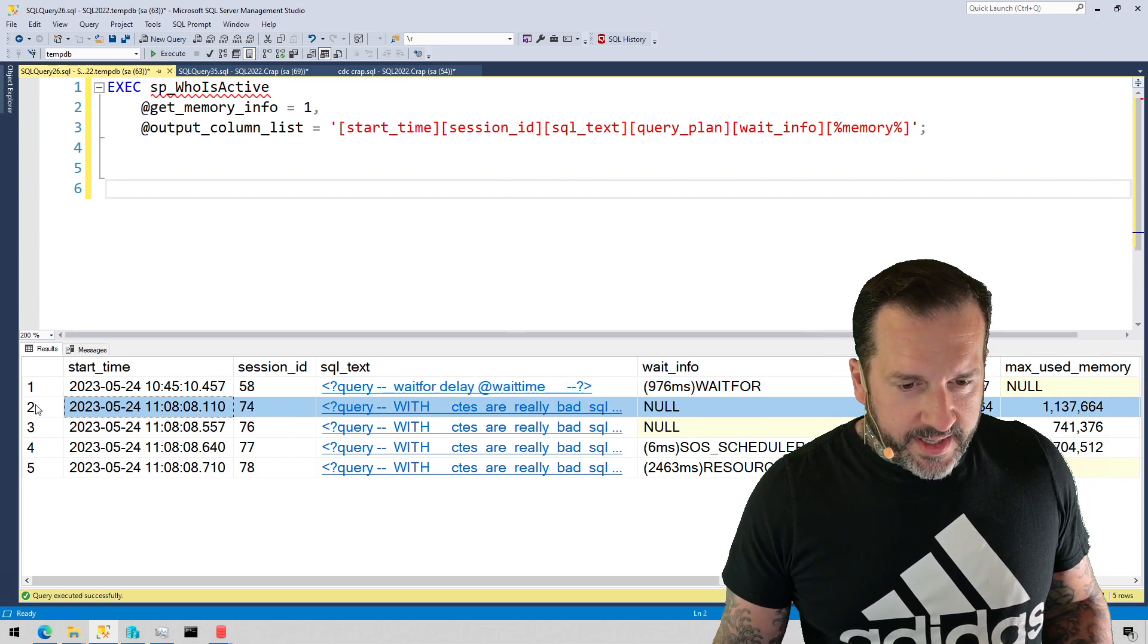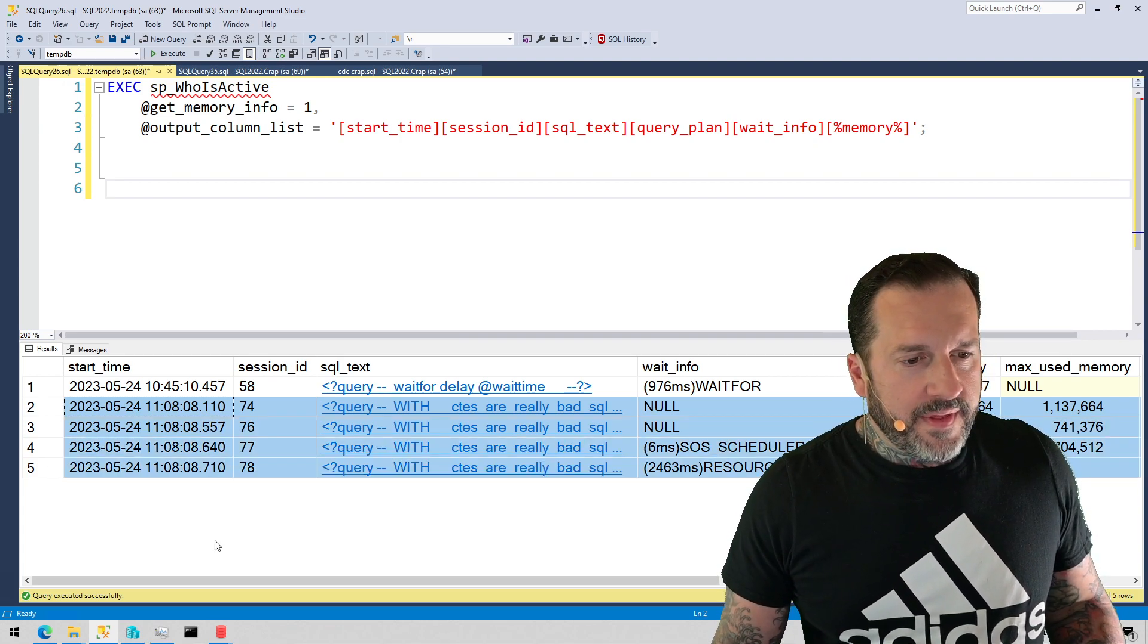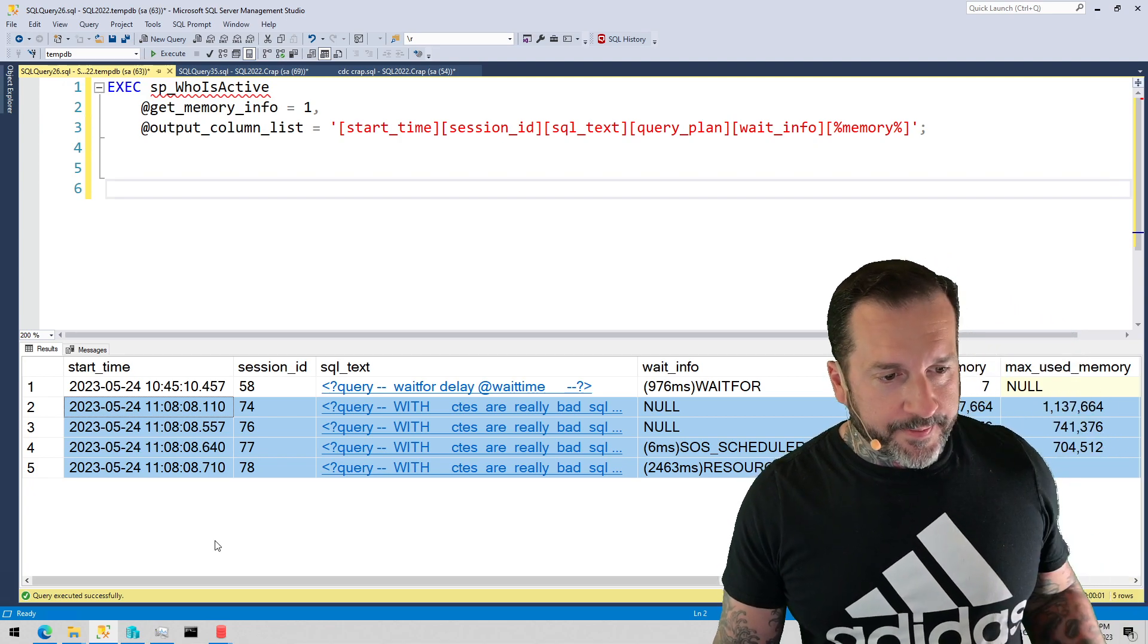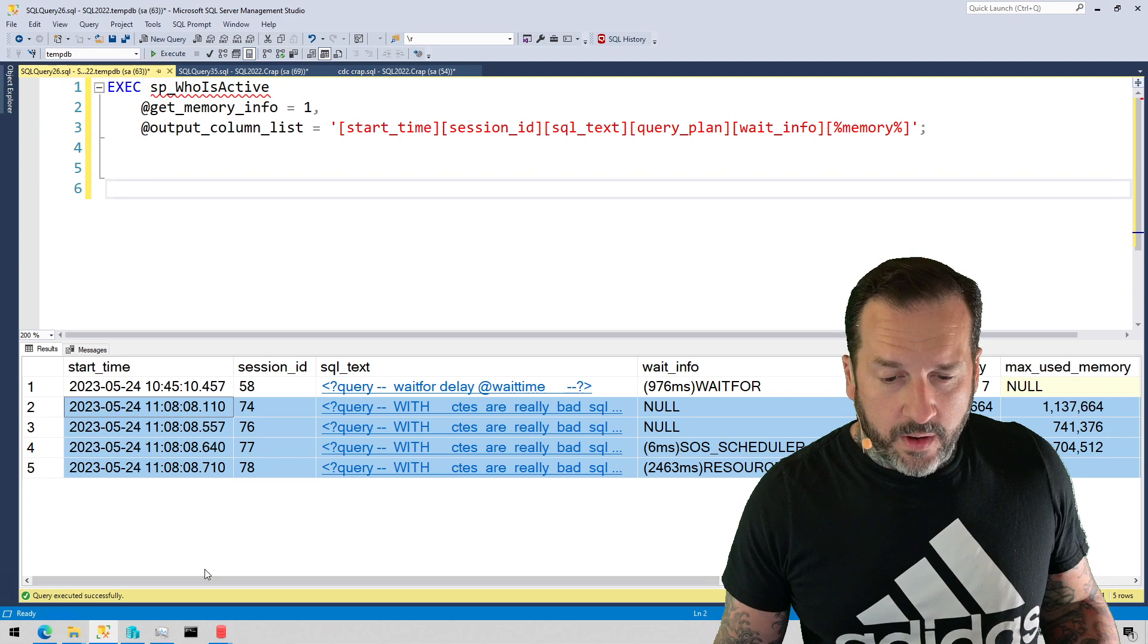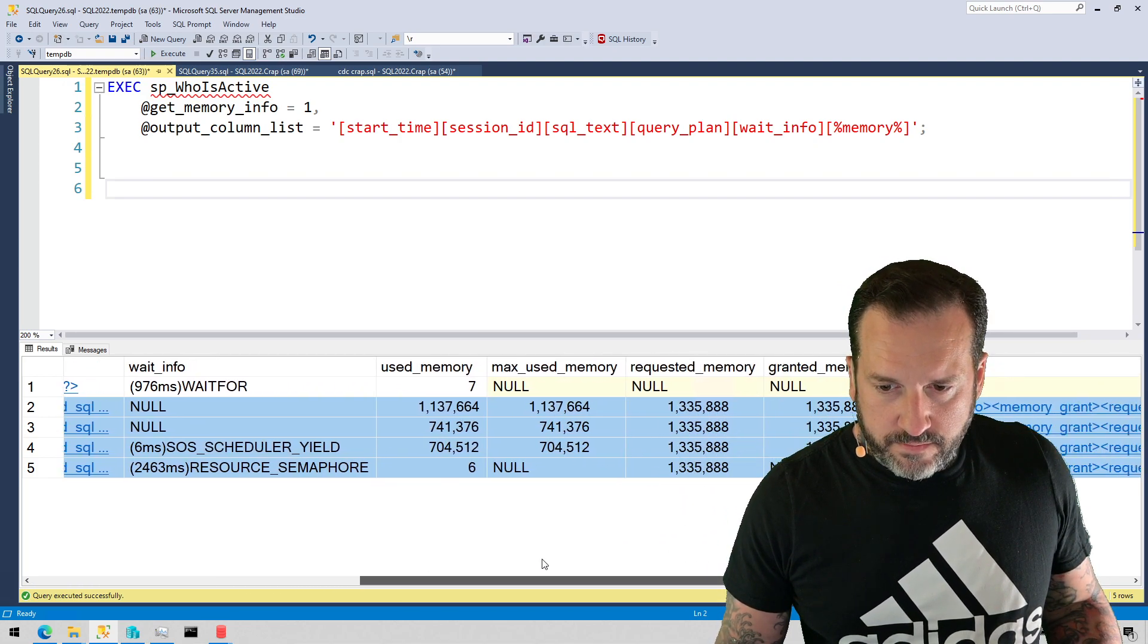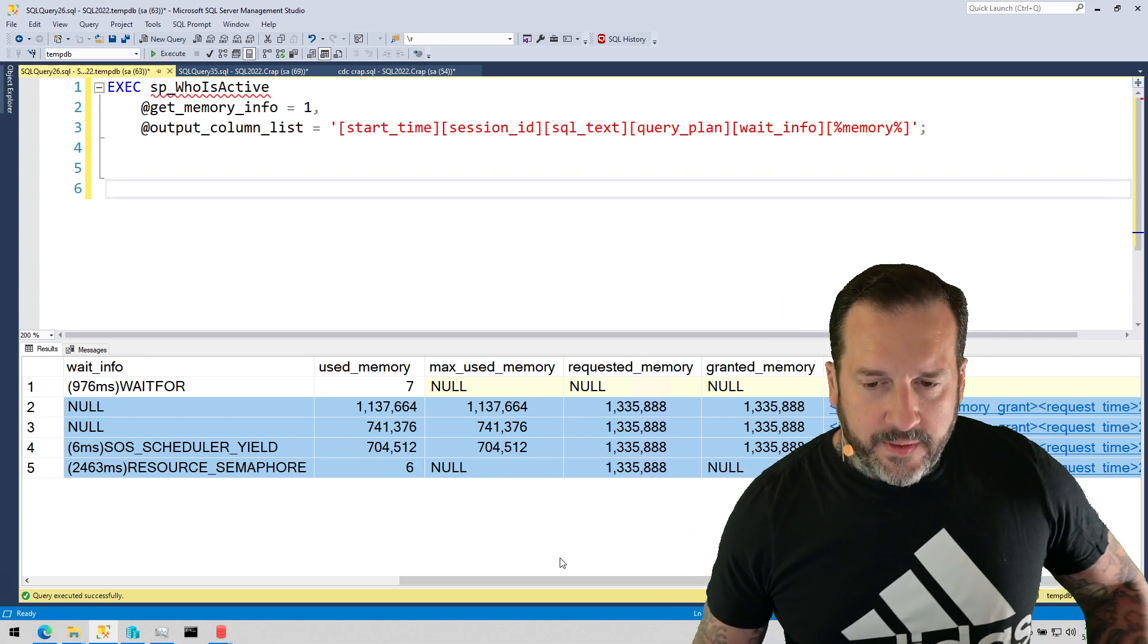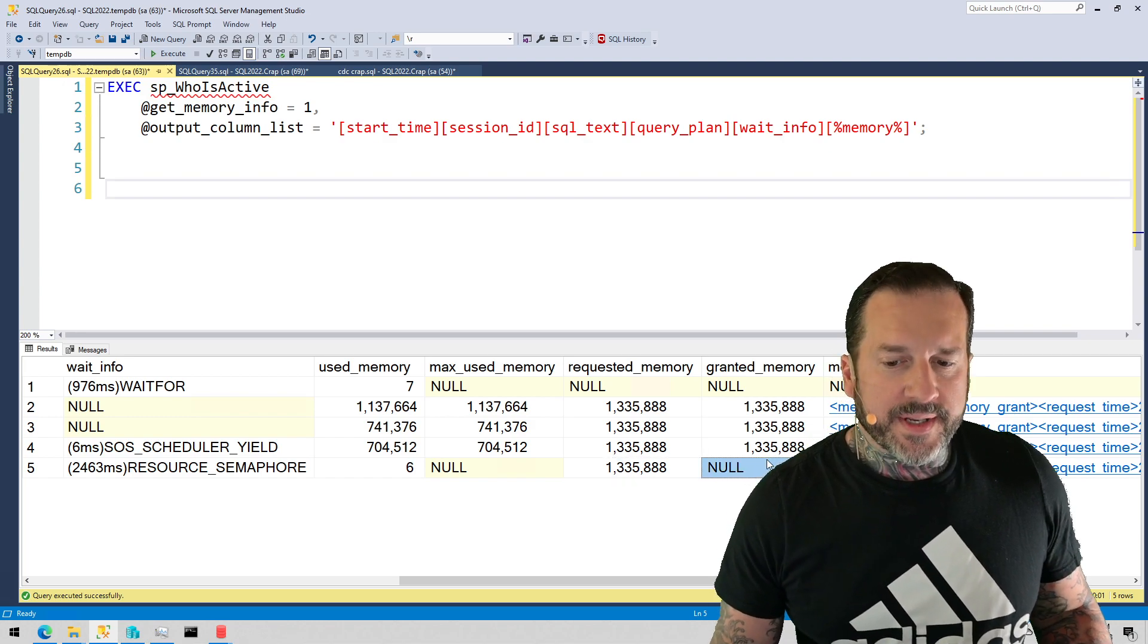So just like in other memory grant demos that I have, this set of queries when run in a foursome will have one query that gets stuck waiting for memory grant. So you can see that because it is requested memory but granted memory is null.